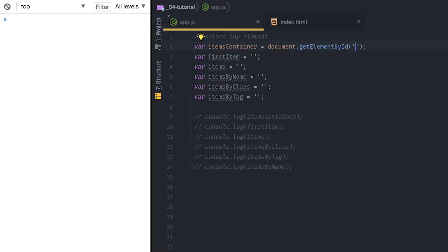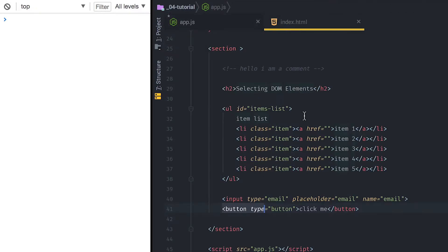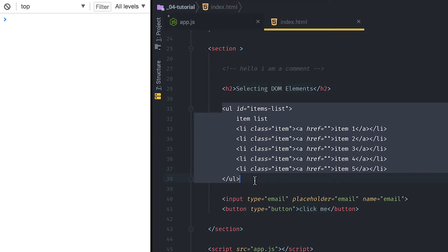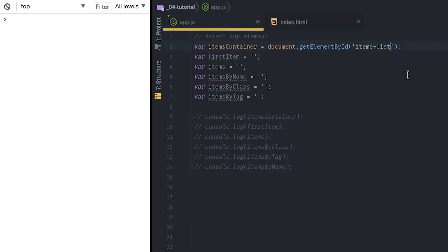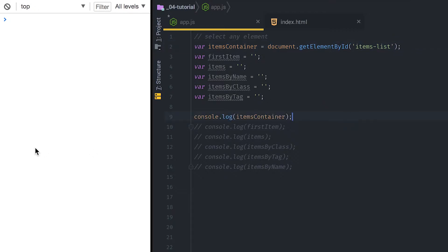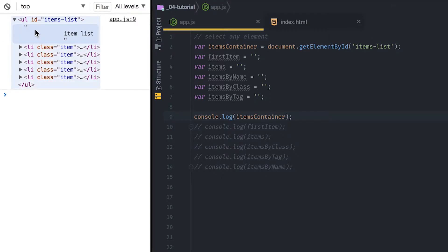For this one I'm going to be using getElementById. When using getElementById you have to pass the name of the id — in this case it's called 'items-list'. As we can see on the ordered list, it has the id of 'items-list'. So getElementById simply takes the name of the id, and if I uncomment this part you can see it successfully grabbed my ordered list with id 'items-list'. Very simple.